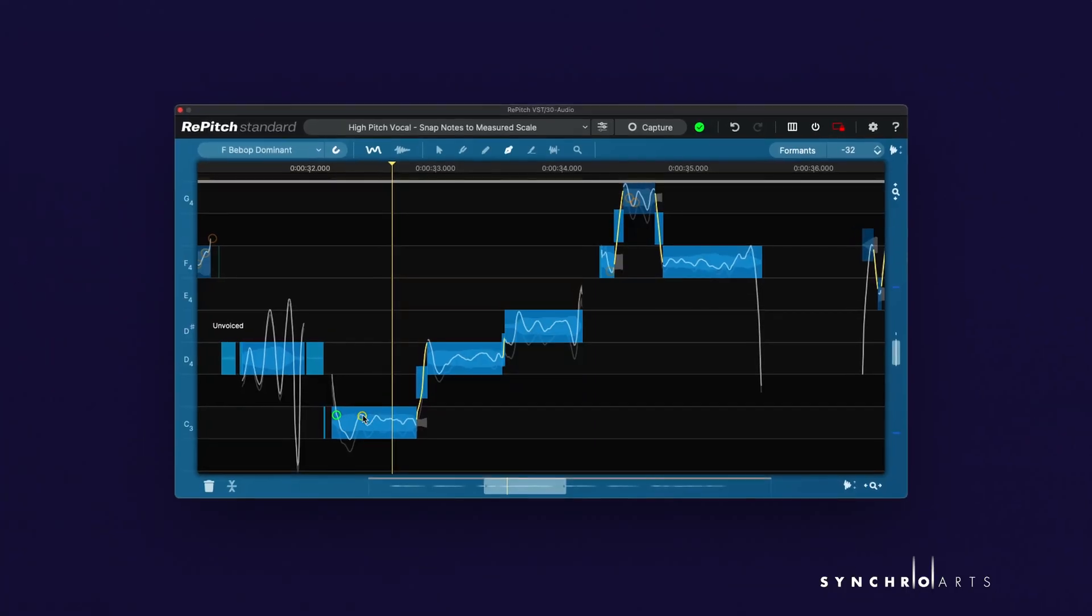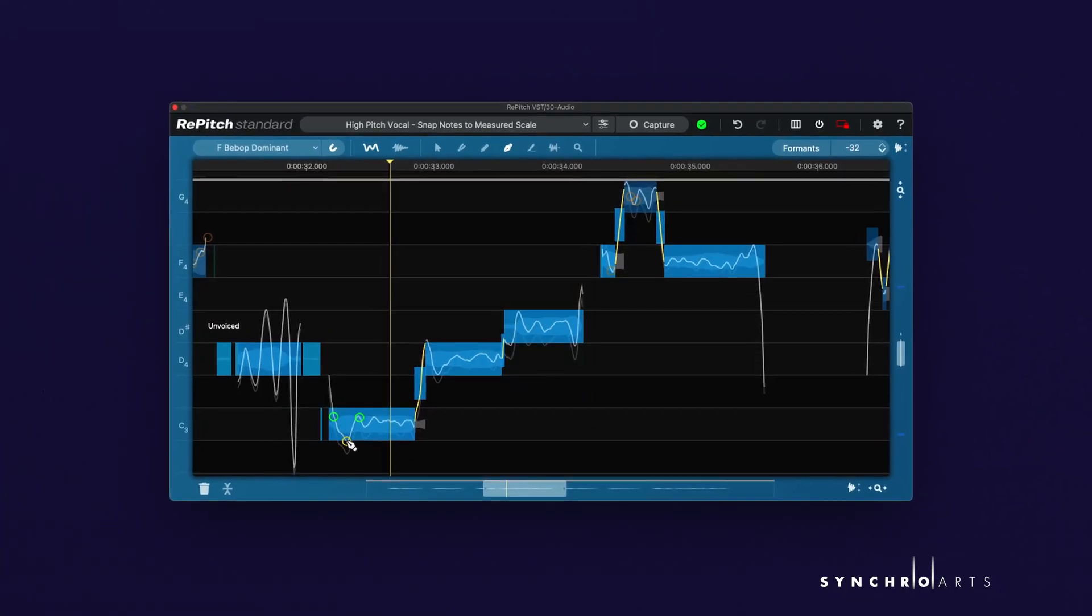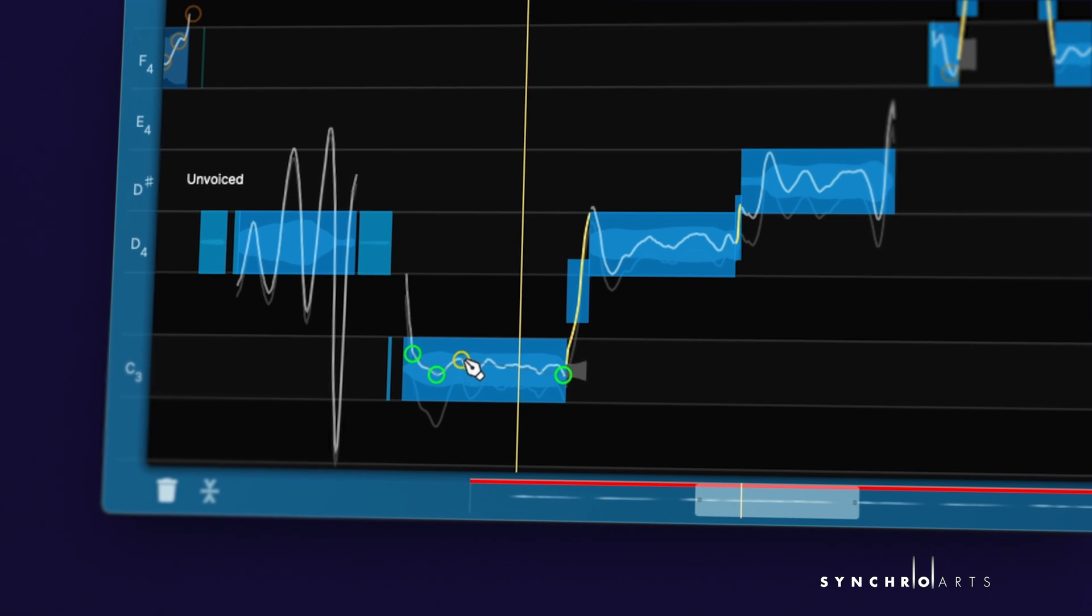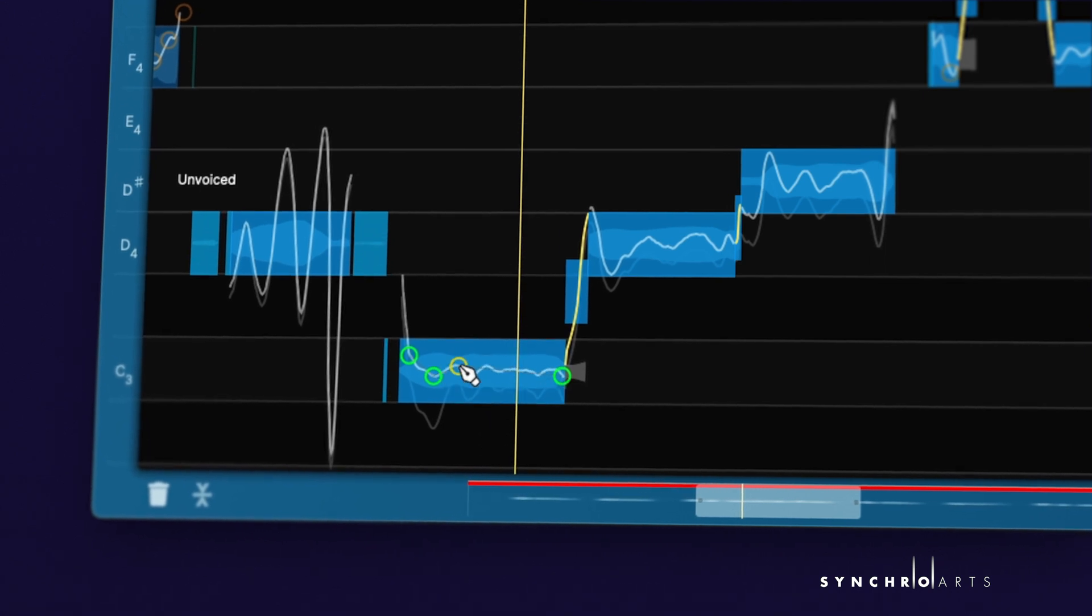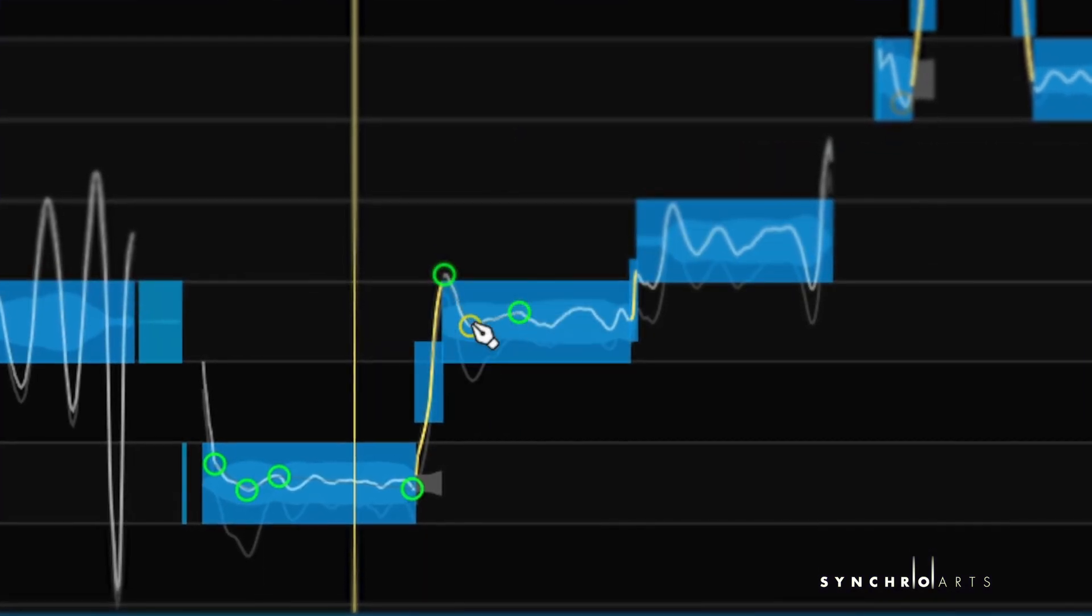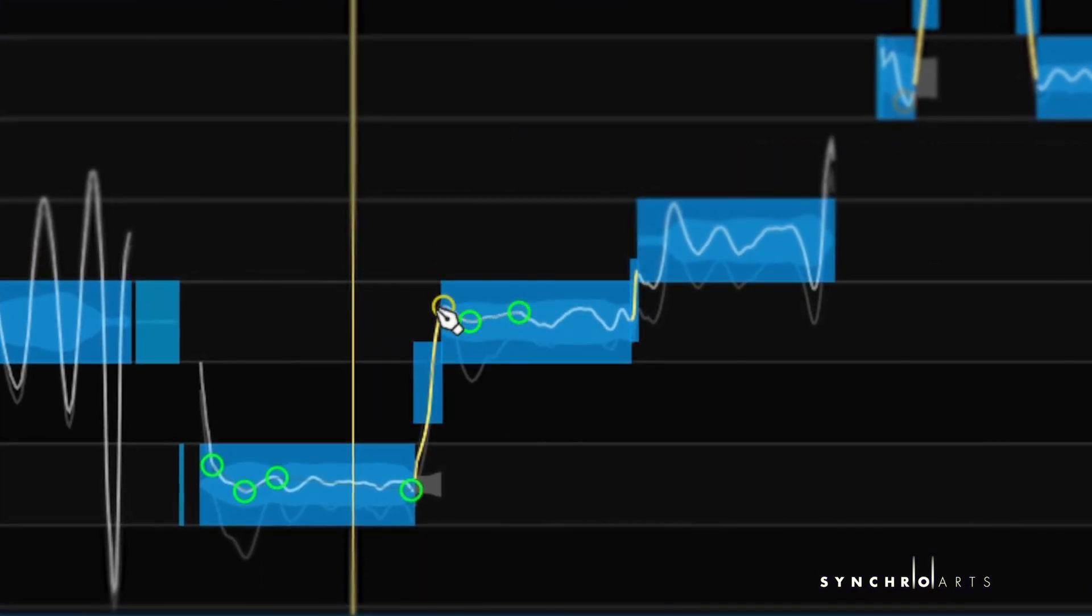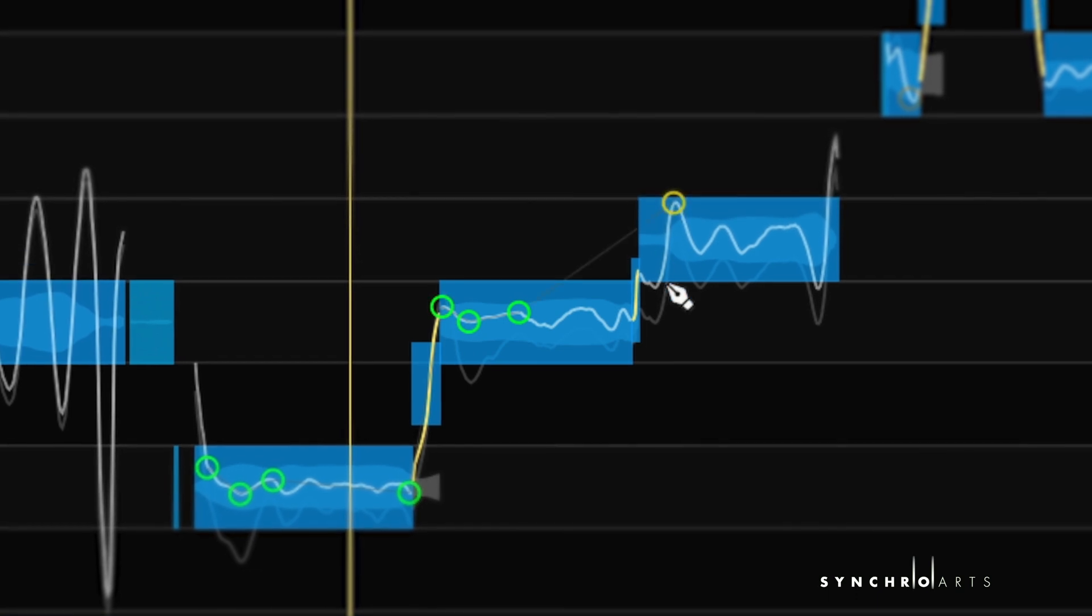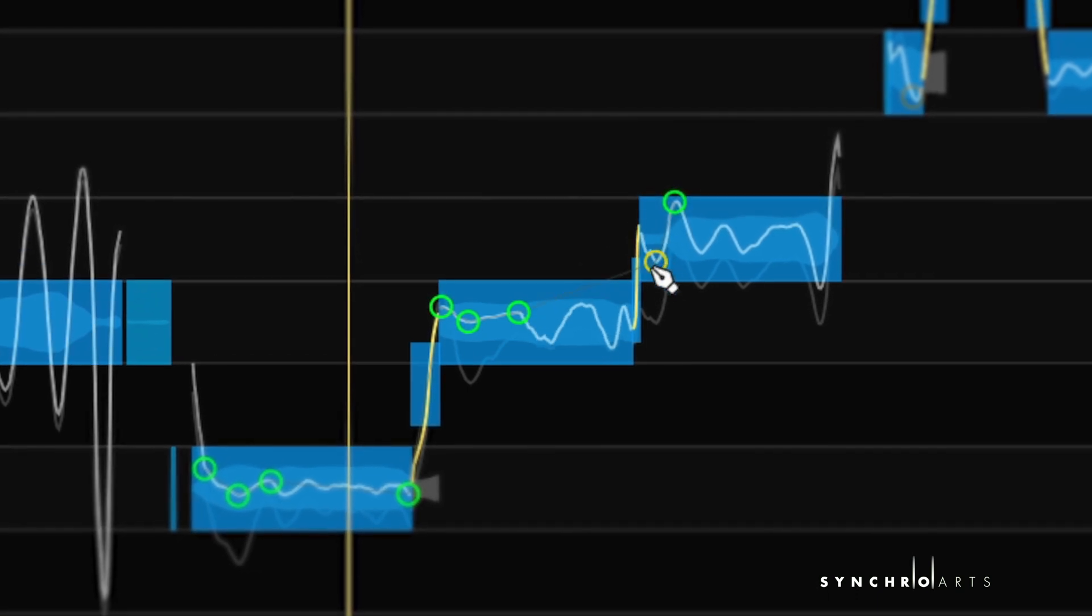Simply place two shape points at the beginning and the end of the segment that you want to modify. Just drag up and down to retune that segment. It maintains all the natural qualities of the vocal pitch between the points, giving you ultimate control for the most natural sounding results.